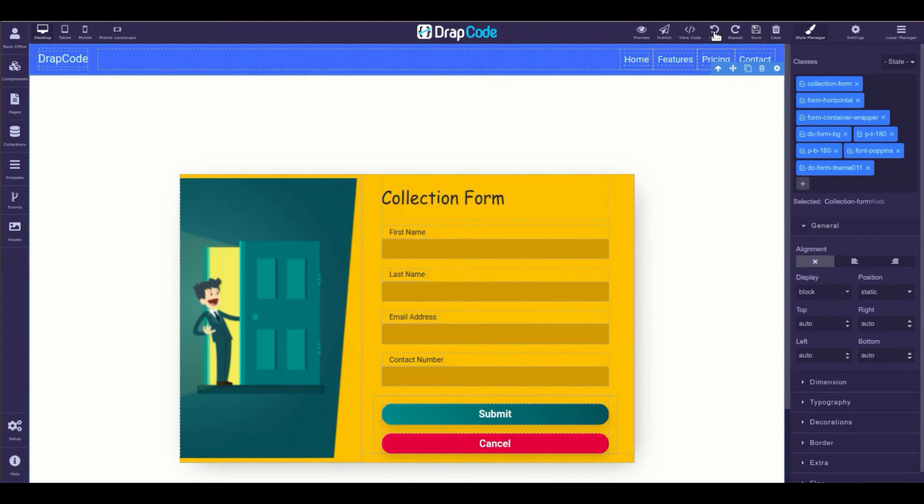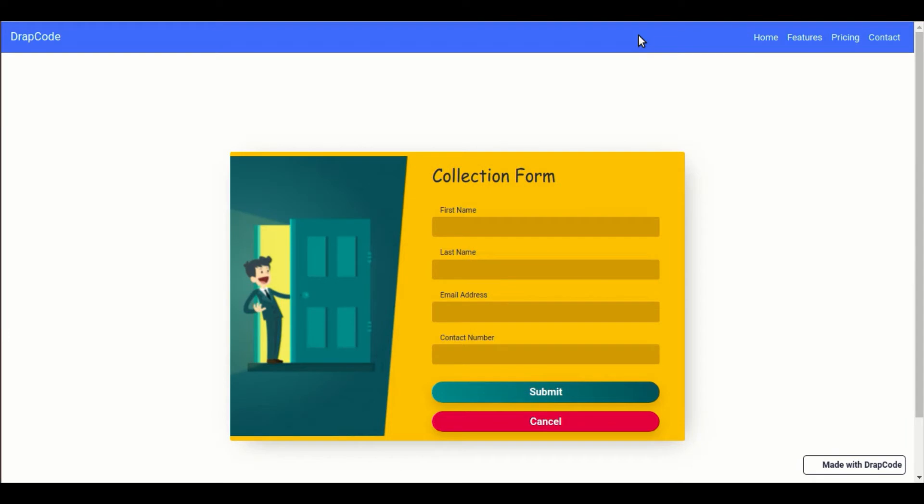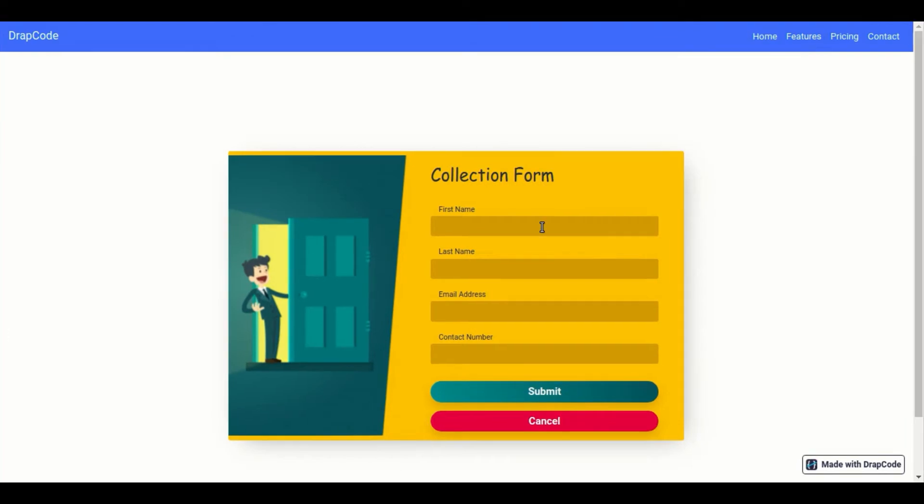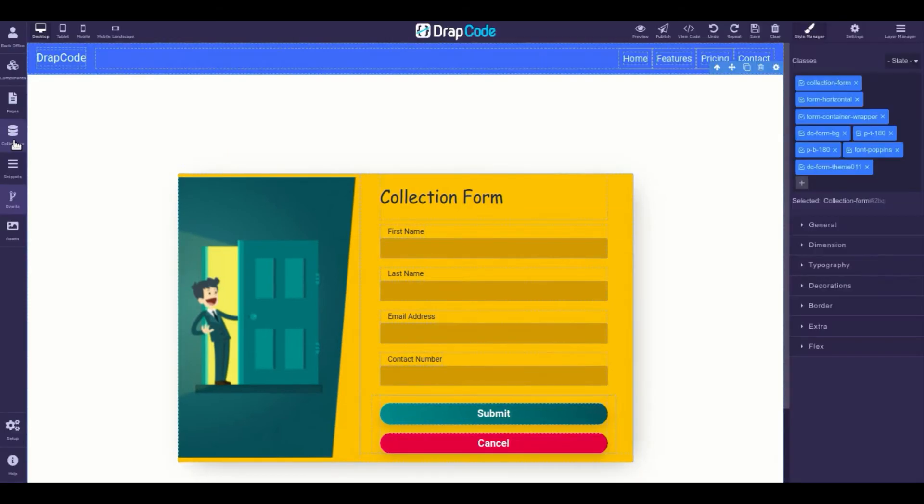Then open the page in the preview or publish mode. Now, any information submitted through this form will automatically get saved in the collection bound to it.